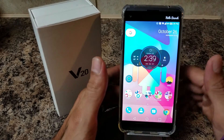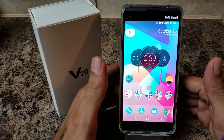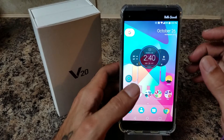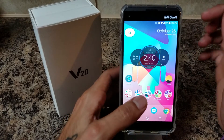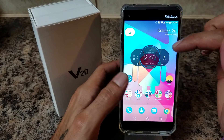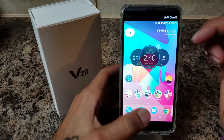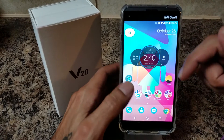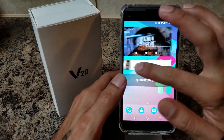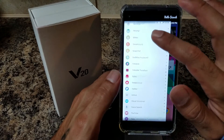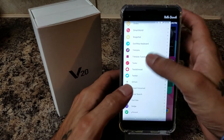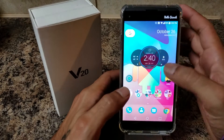Once your launcher finishes downloading, it should prompt you to set default — you're going to want to set it to default. Now when you first open your launcher, it's not going to look like this. You're going to have your app drawer, you're going to have one screen, and when you scroll over to the side you're going to have all your apps in alphabetical order. It's what they call a quick search.